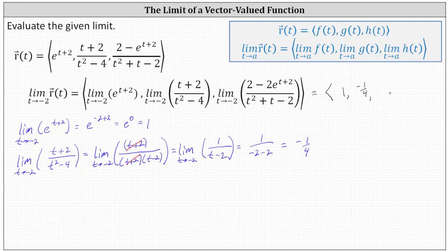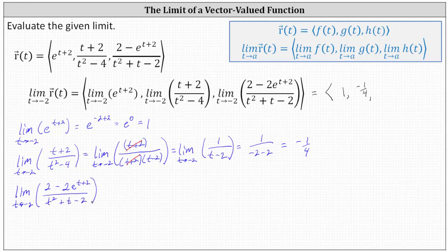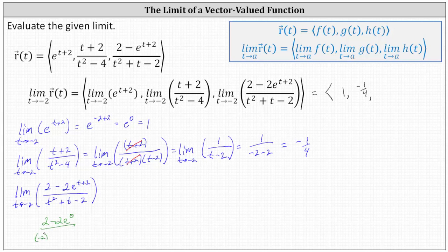Now we need to determine the limit as t approaches negative two of the z component. Once again, if we try to perform direct substitution, we have the indeterminate form of zero divided by zero. Let's check this: substituting negative two for t, in the numerator we have two minus two e to the power of zero, all over the square of negative two plus negative two minus two, which does give us the indeterminate form of zero divided by zero.